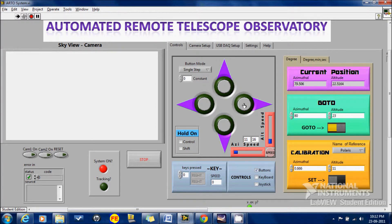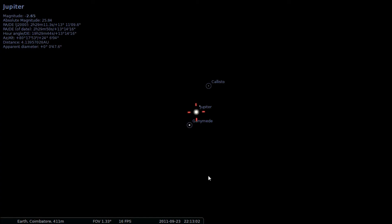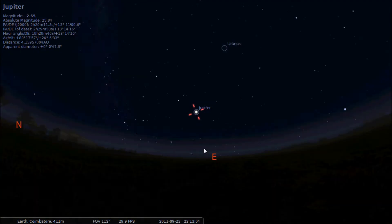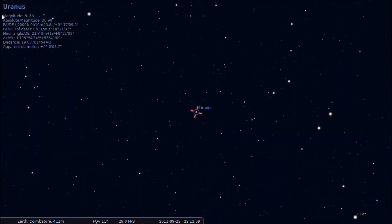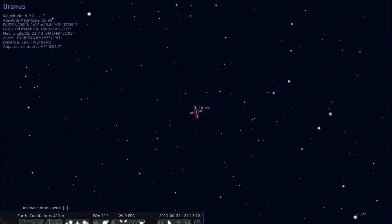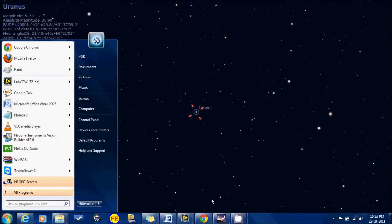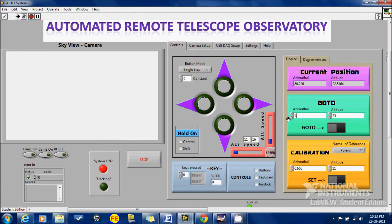Now using fine adjustments, we can easily point out Jupiter. Suppose if you want to see some other planet like Uranus — it is at 105 and 55 degrees. When I press go, the telescope gets aligned to that position.